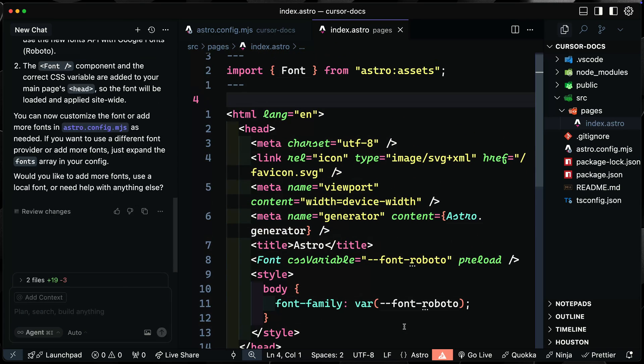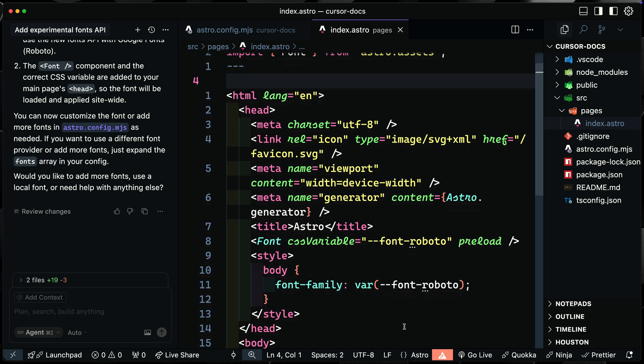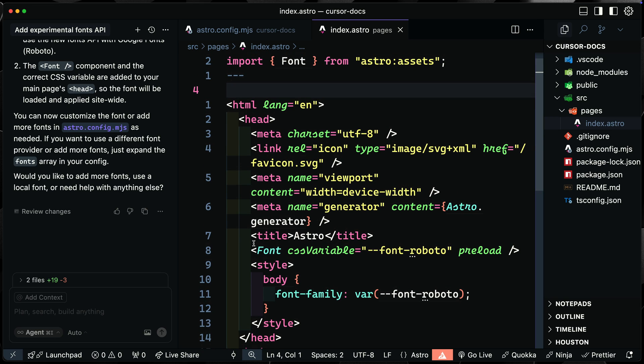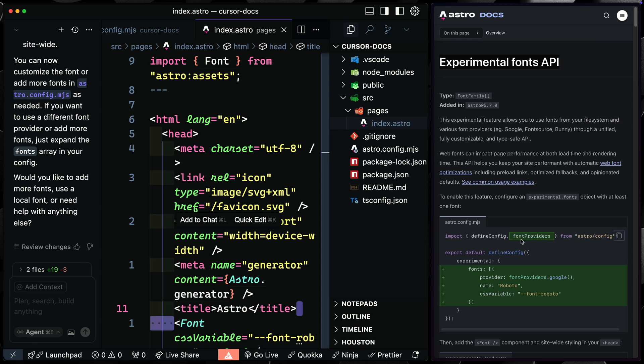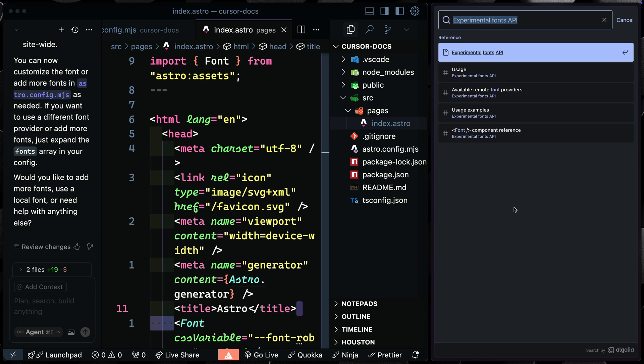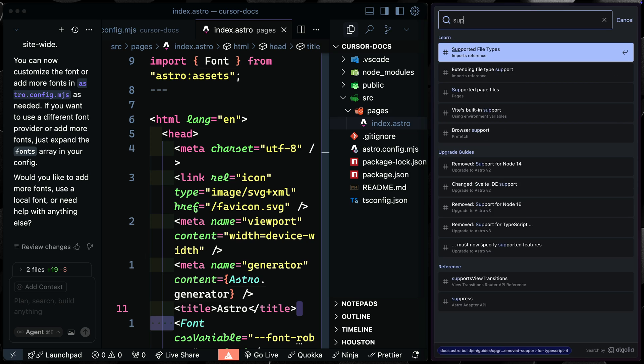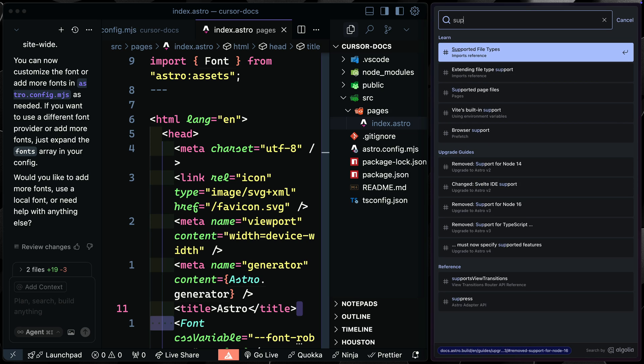Obviously for something more complex, you may want to look into what it's doing a little bit more than I am right now, but you can see it is actually getting it correct here. So that's one way to use these Astro docs. Now, there may be other things you want to do that maybe aren't as readily available within the docs. So if I come over here and I look at Supabase,